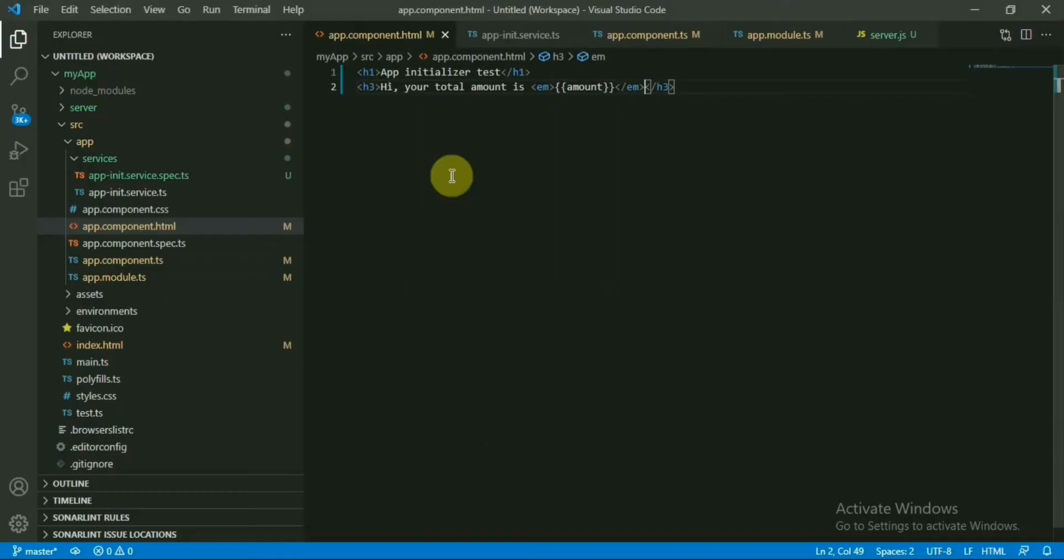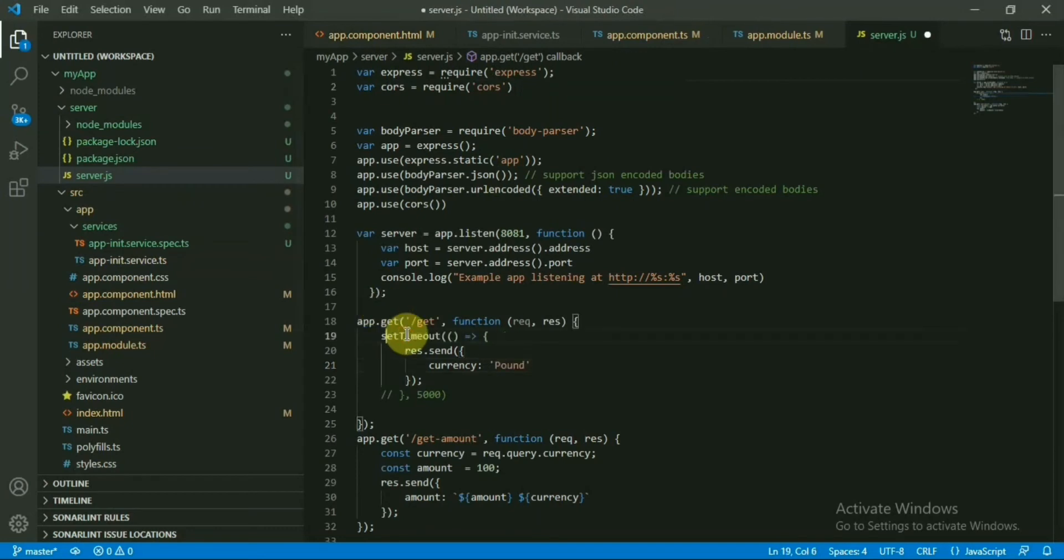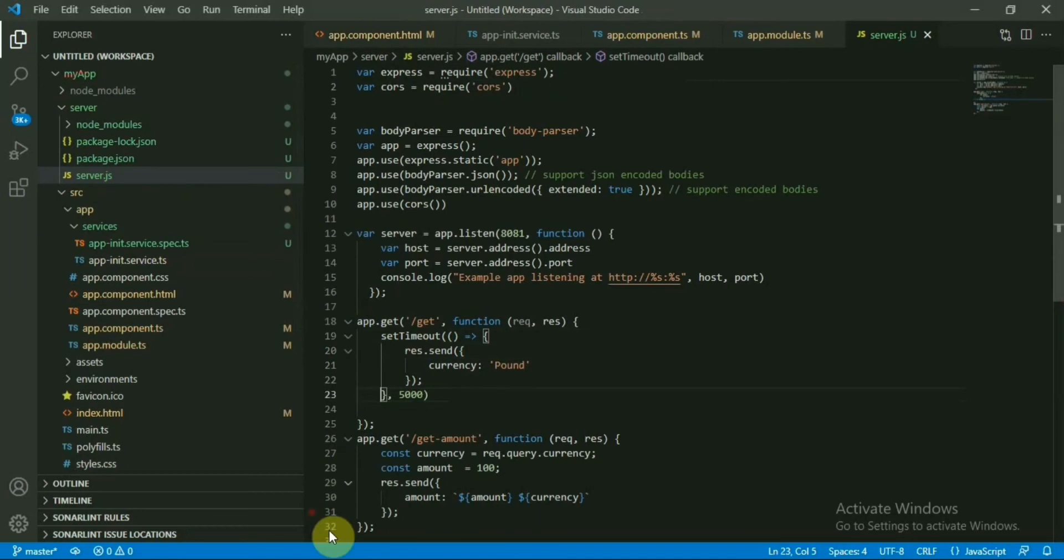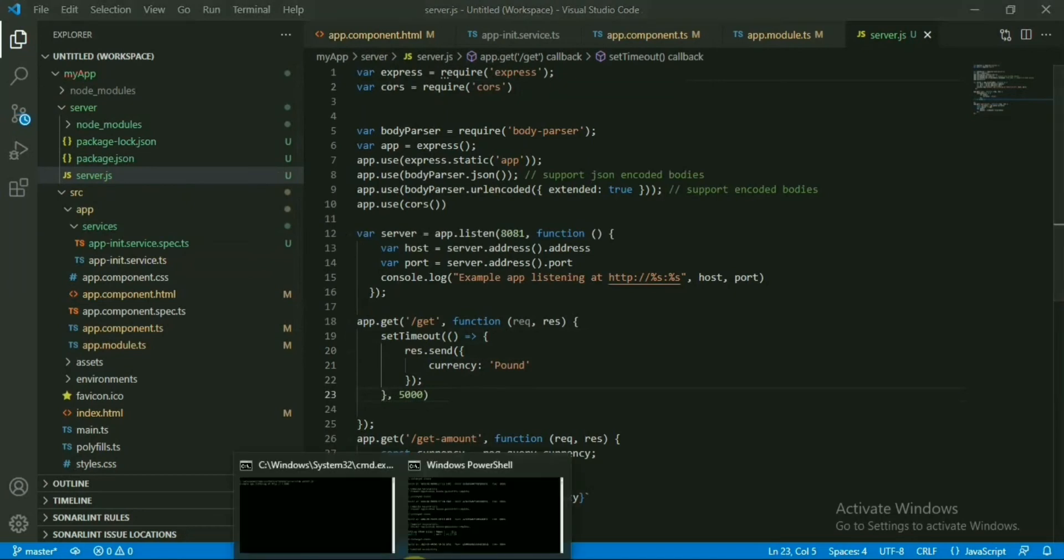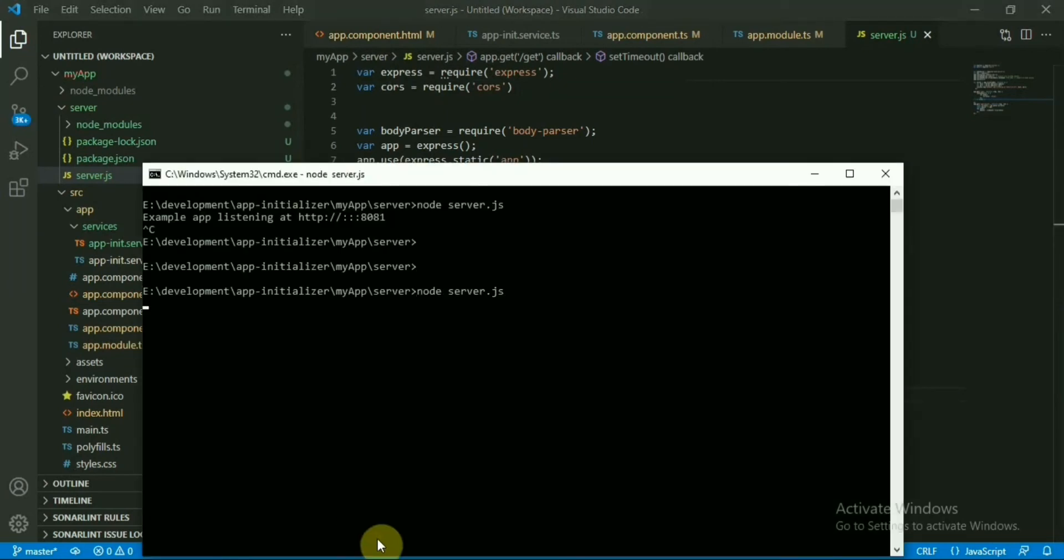And the pound is passed with the next API call which is for getting the amount. So now let me make a delay to return the data in the first API call. I'll add a setTimeout in the server side and a five-second time delay would be enough. Let me restart the server.